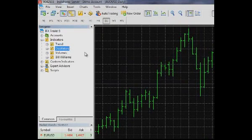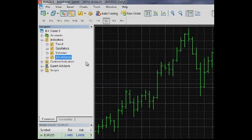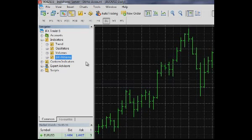These groups include trend indicators, oscillators, volume indicators, and Bill Williams indicators. The last group combines all indicators of the popular Williams trading system described in his book. Apart from standard indicators, you may want to use custom indicators developed by other traders.